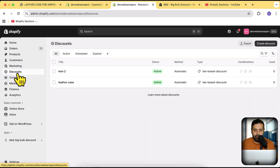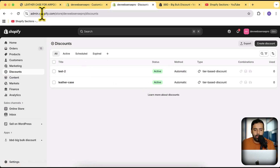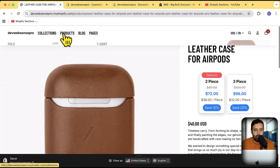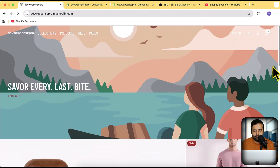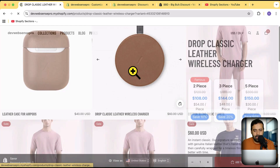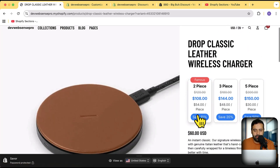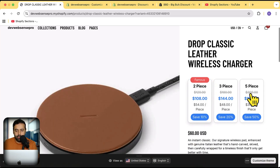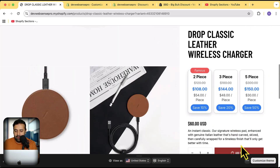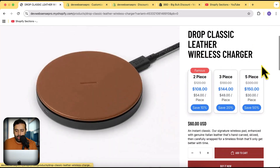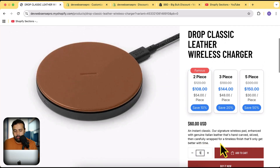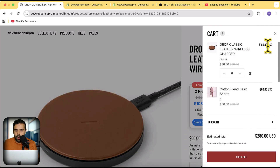If you click on Discounts in Shopify, you can see the active discount named 'Test 2'. Now let's go to that product — the Leather Wireless Charger — and here you can see the widget showing up with 10%, 20%, and 50% tiers. I'm going to add five items, scroll down, click Add to Cart, and if I check the cart, you can see the 50% discount is showing up.